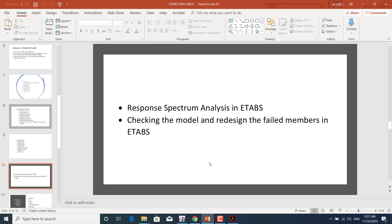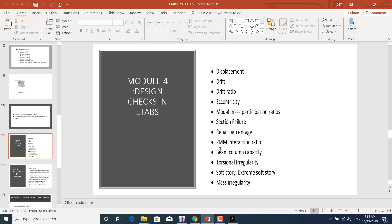We'll learn how to define the response spectrum analysis in ETABS and how to check the model and redesign failed members. The different parameters to check in ETABS include: displacement, drift, drift ratio, eccentricity, modal mass participation ratios, section failures, rebar percentage in columns, beams, and slabs, PMM interaction ratio, beam-column capacity, torsional irregularity, soft story, extreme soft story, and mass irregularity.